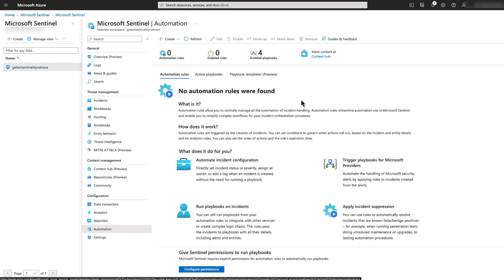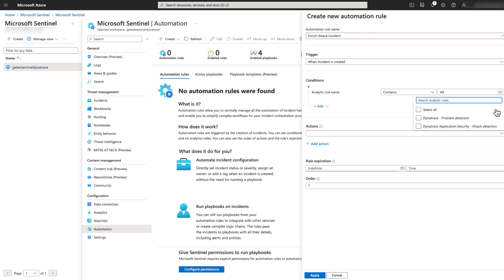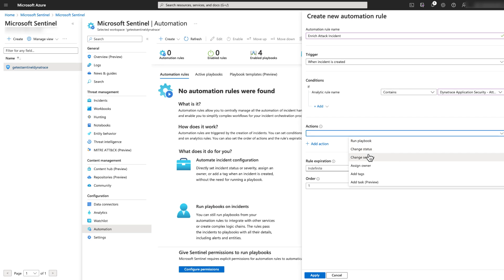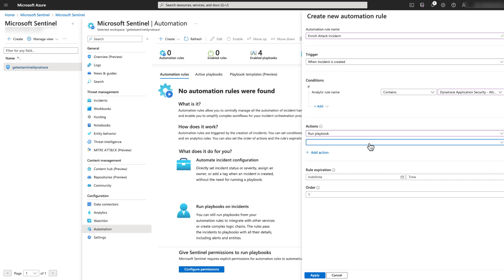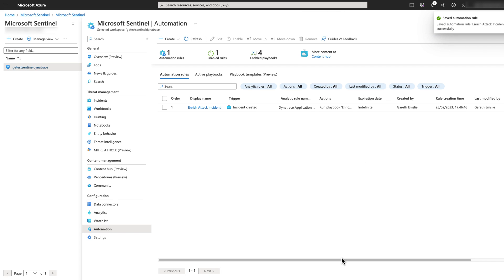The final step is to configure an automation rule for our playbook. Open the automation blade and click Create Automation Rule. Type the automation rule name, select when incident is created as the trigger, and select the attack detection analytic rule name in the condition. Under Action, select Run Playbook and select your Enriched Dynatrace Application Security Attack Incident Playbook.